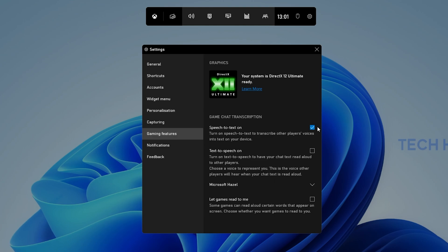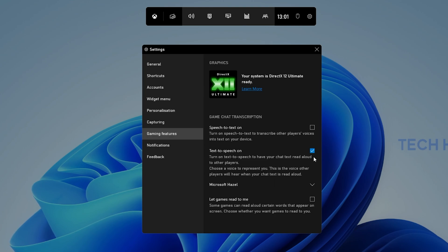When enabling Text to Speech, your text chat in games will be read out to other players. In the drop down menu below, you can select one of the Microsoft voices.